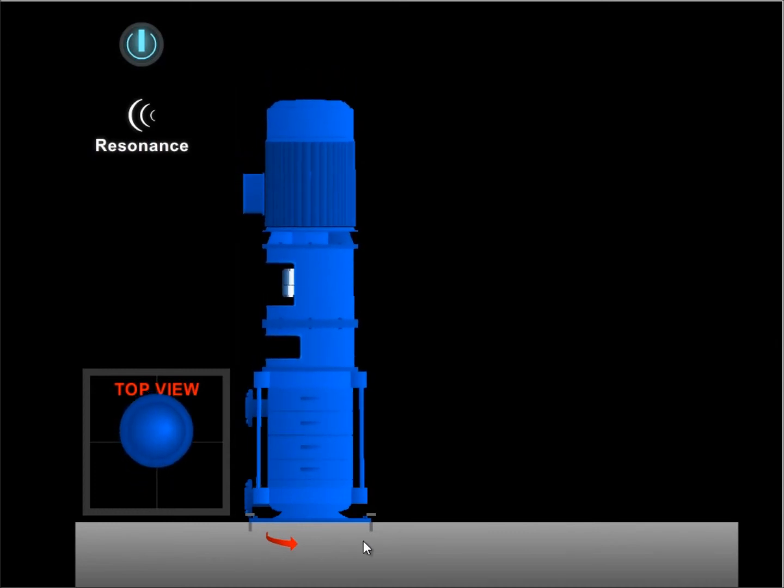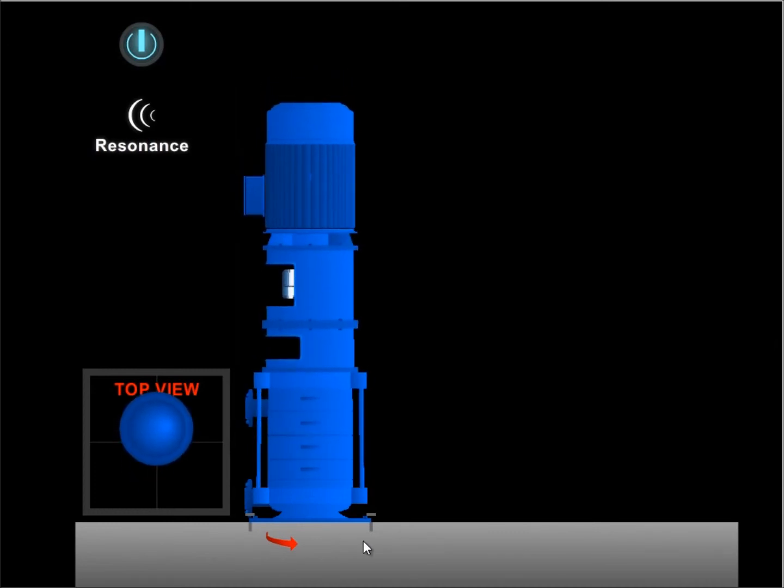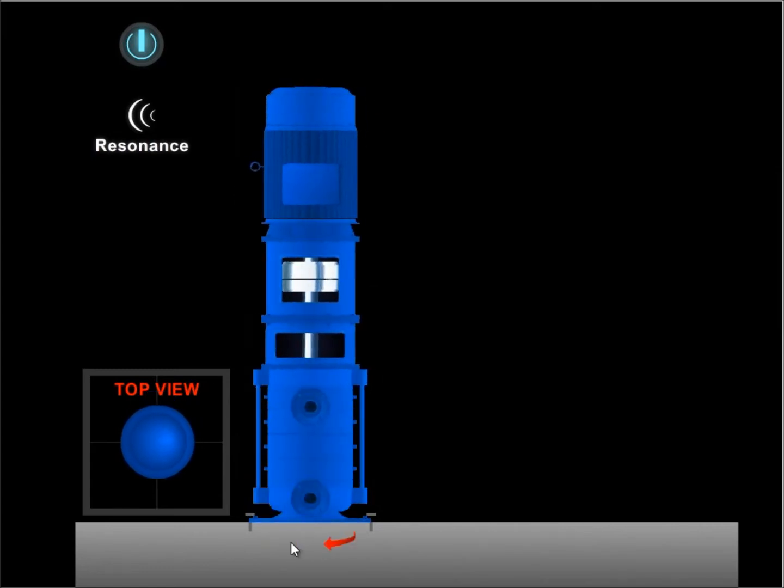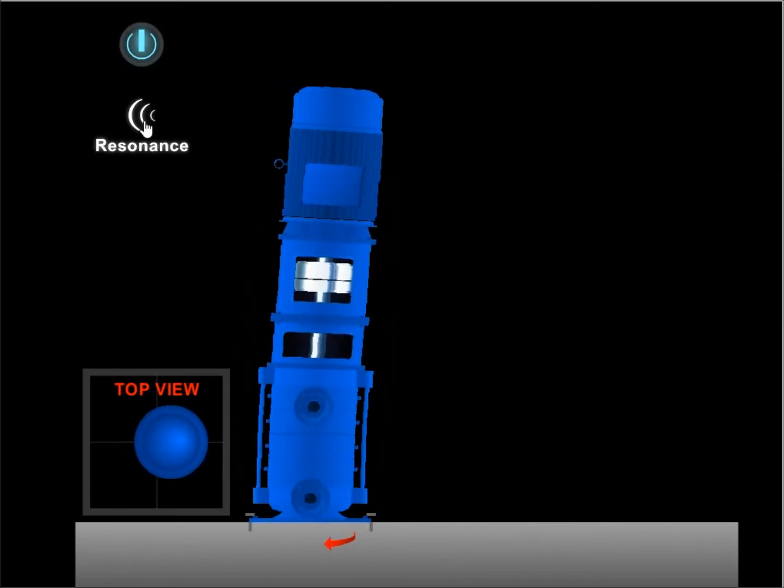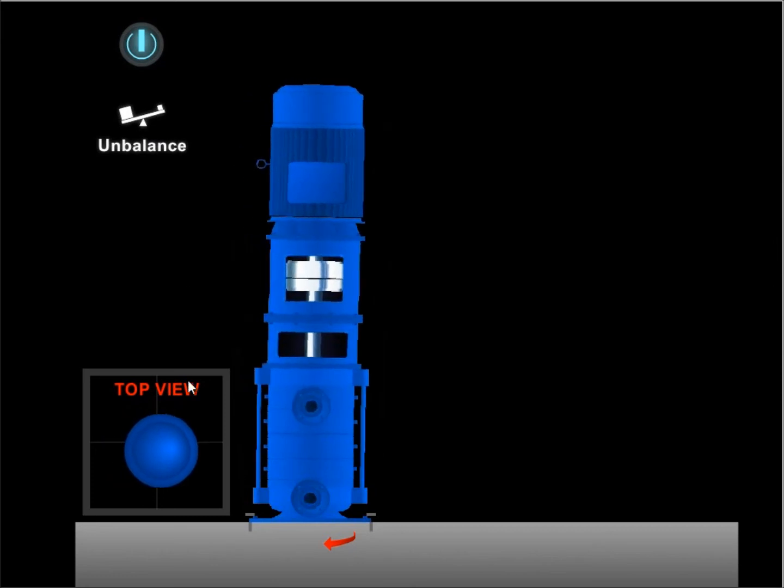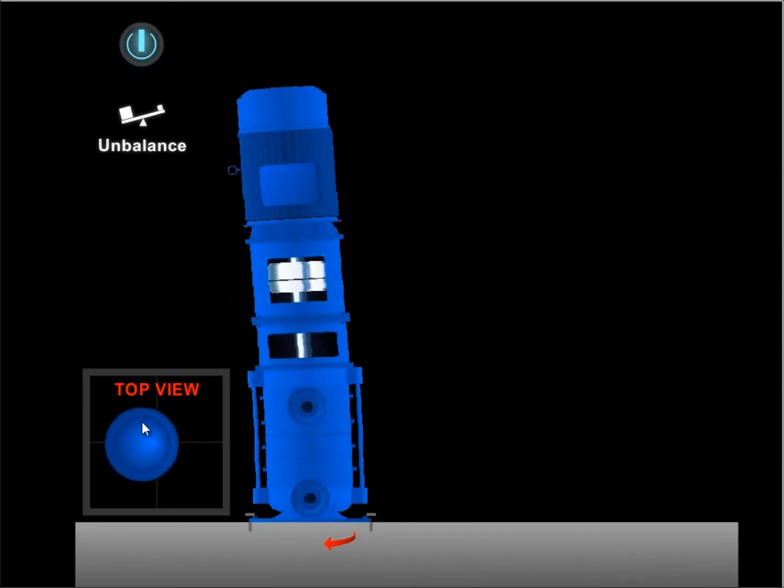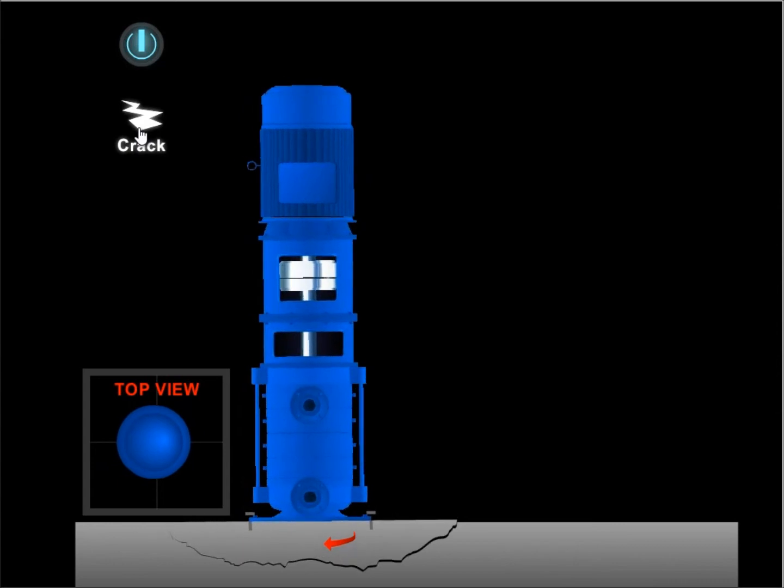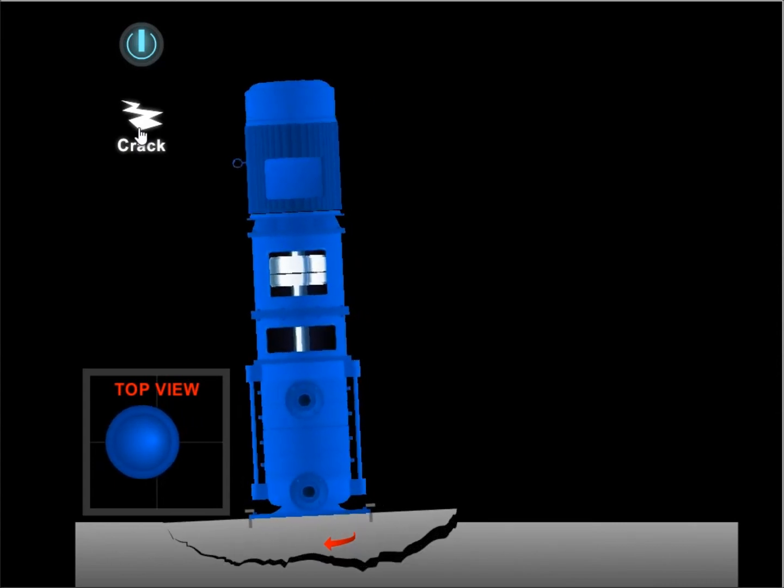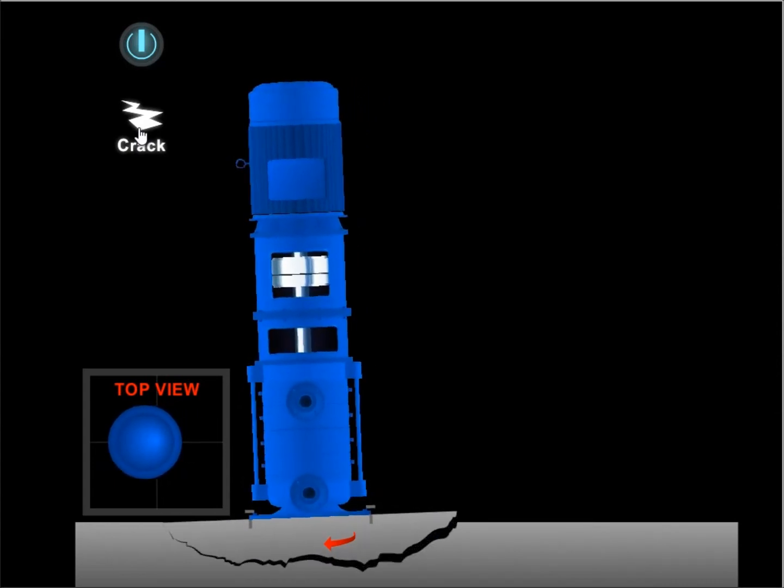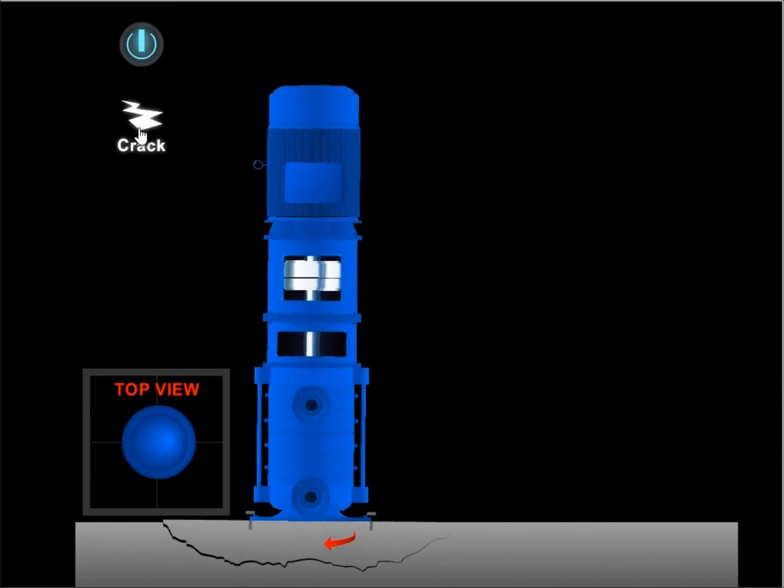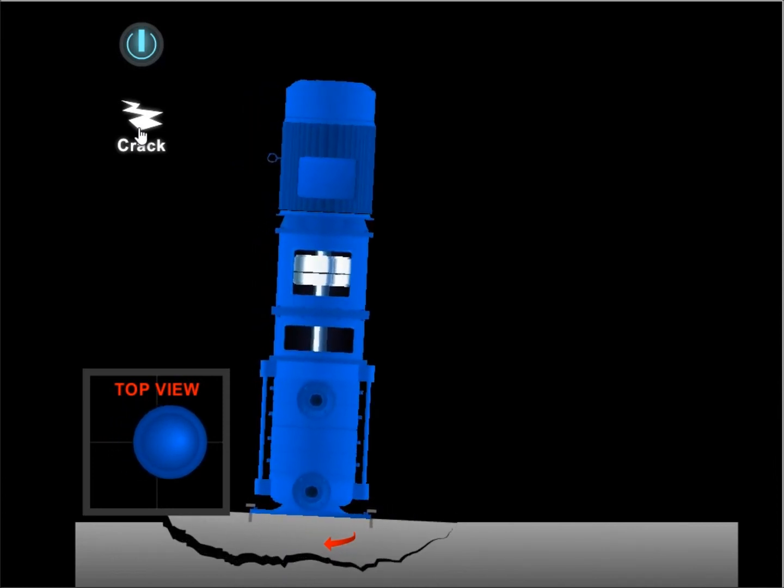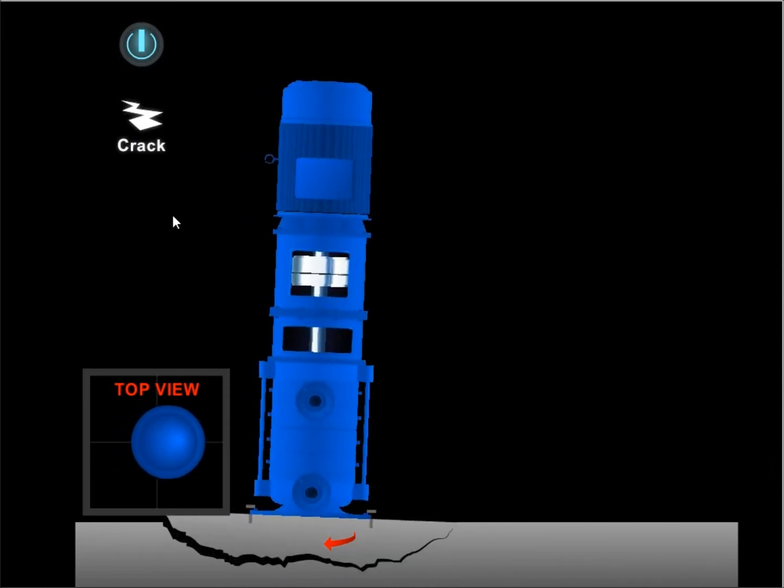One of the keys with resonance is to be able to separate the motion and distinguish between unbalance and looseness. So with unbalance it might move in a more circular motion because that's the nature of the vibration. If there was a crack, exaggerated of course, but it tends to rock from side to side. And the influence on changing speed will differ.